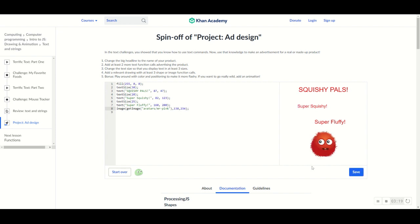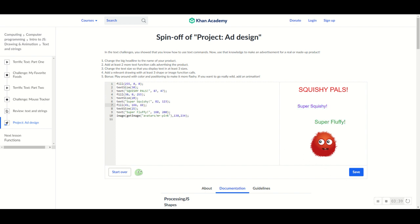Now let's try the bonus — play around with color and positioning to make it more flashy. We've already done positioning, but we haven't really done color because basically everything's red. So let's change the color for each of these using the fill tool. Now we've added color using the fill tool for each of the three functions — now we have a red, a blue, and a green one.